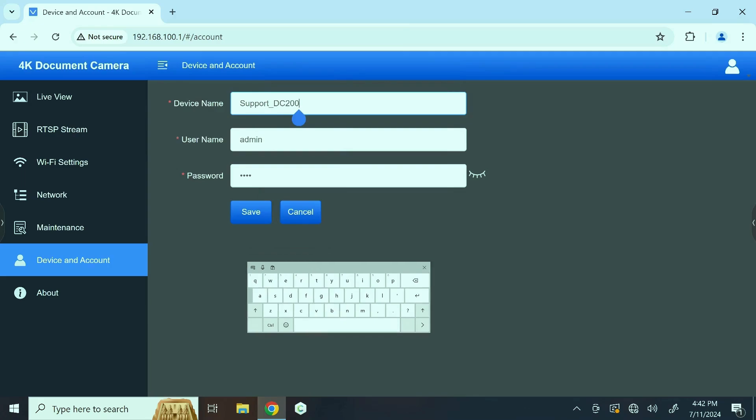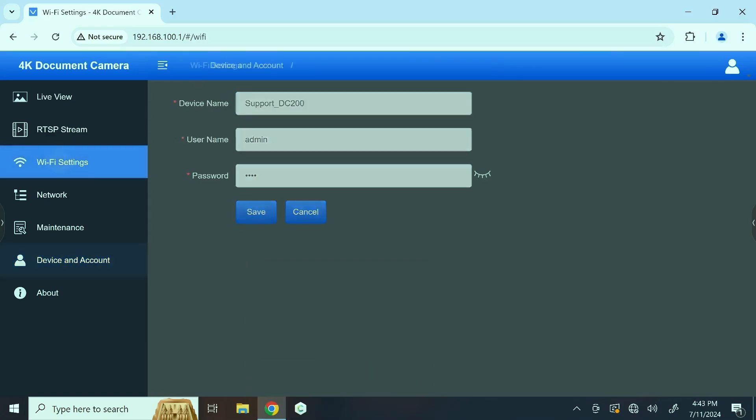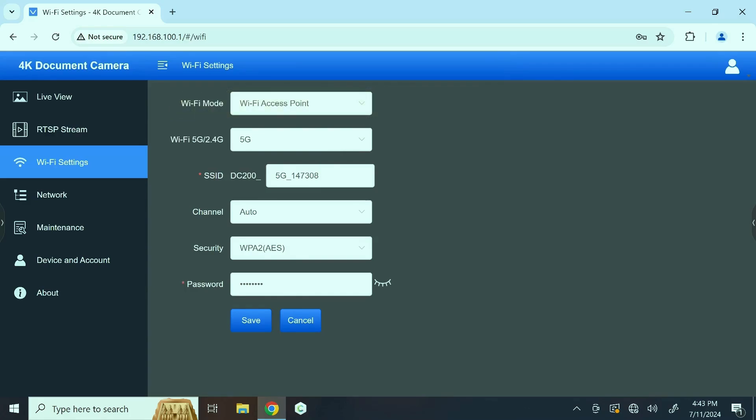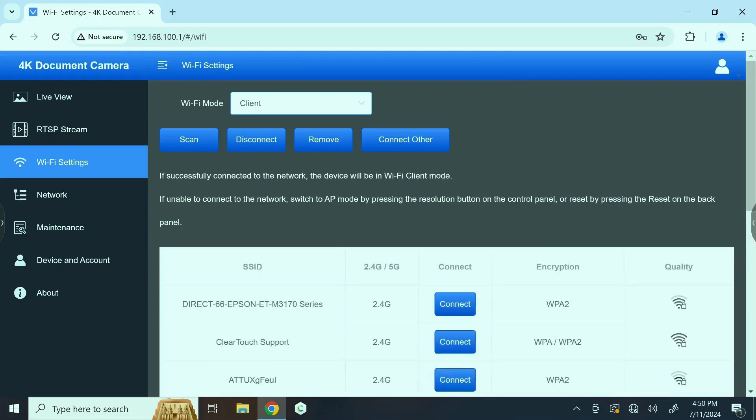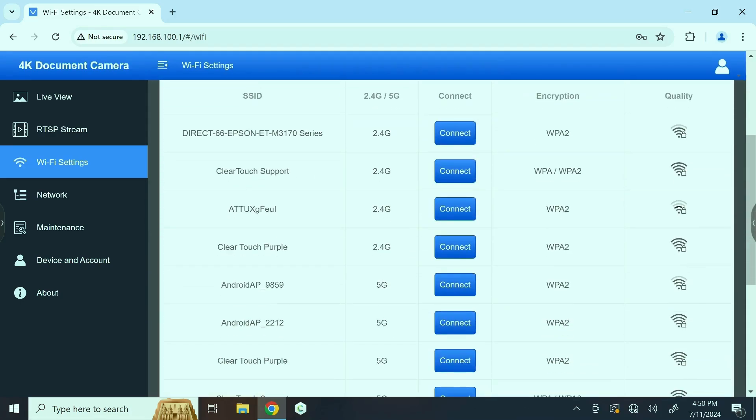As you can see here, we already have the camera named as our support DC 200, so we're going to save that and keep it as is. Now we're going to go over to Wi-Fi settings. You can currently see that we have it configured to Wi-Fi access point. To provision this to the network, we're going to move this over to client. This is going to load the nearby networks.